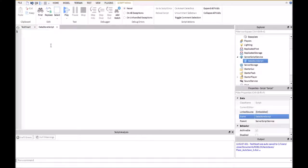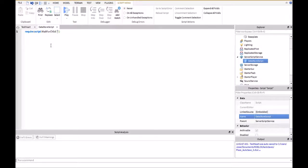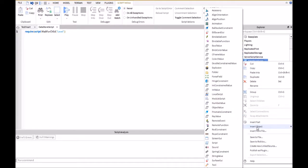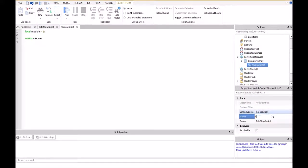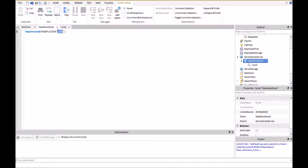Right here we're going to type in require(script:WaitForChild()), and then we're going to have parentheses and quotation marks. Right here you're going to put the name of your module script we're going to insert over here, so I'm going to type in 'level'. And like we had in this script, right here is going to be where you put the name of your module script.